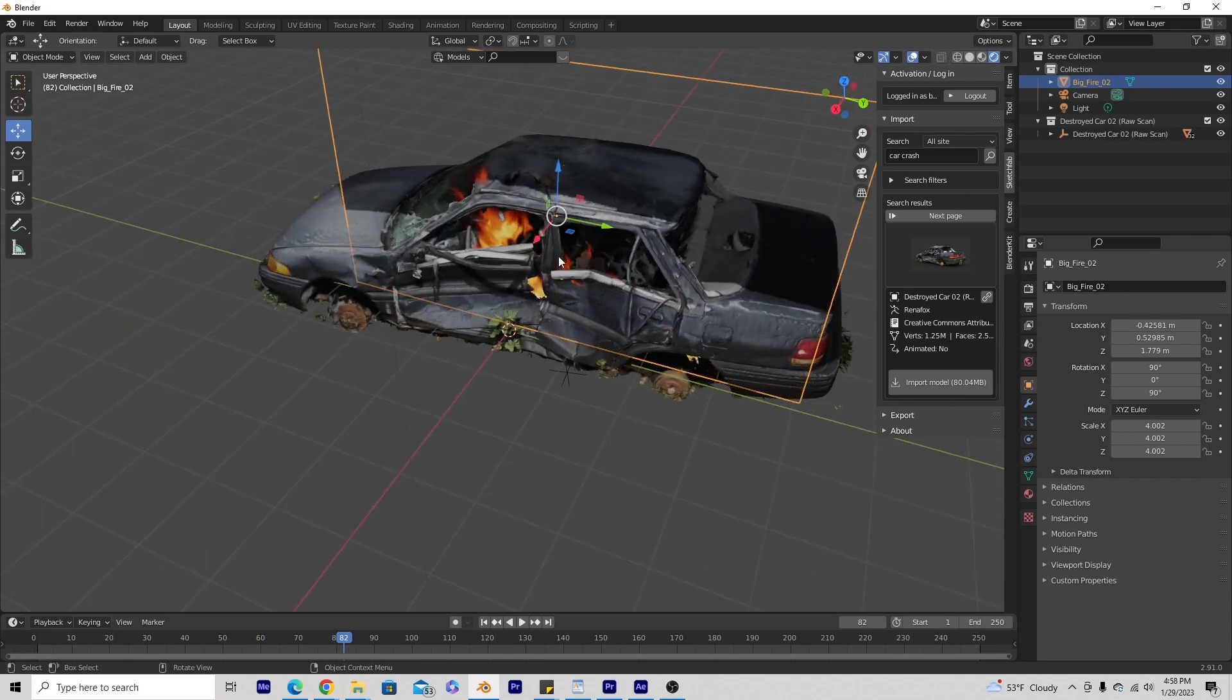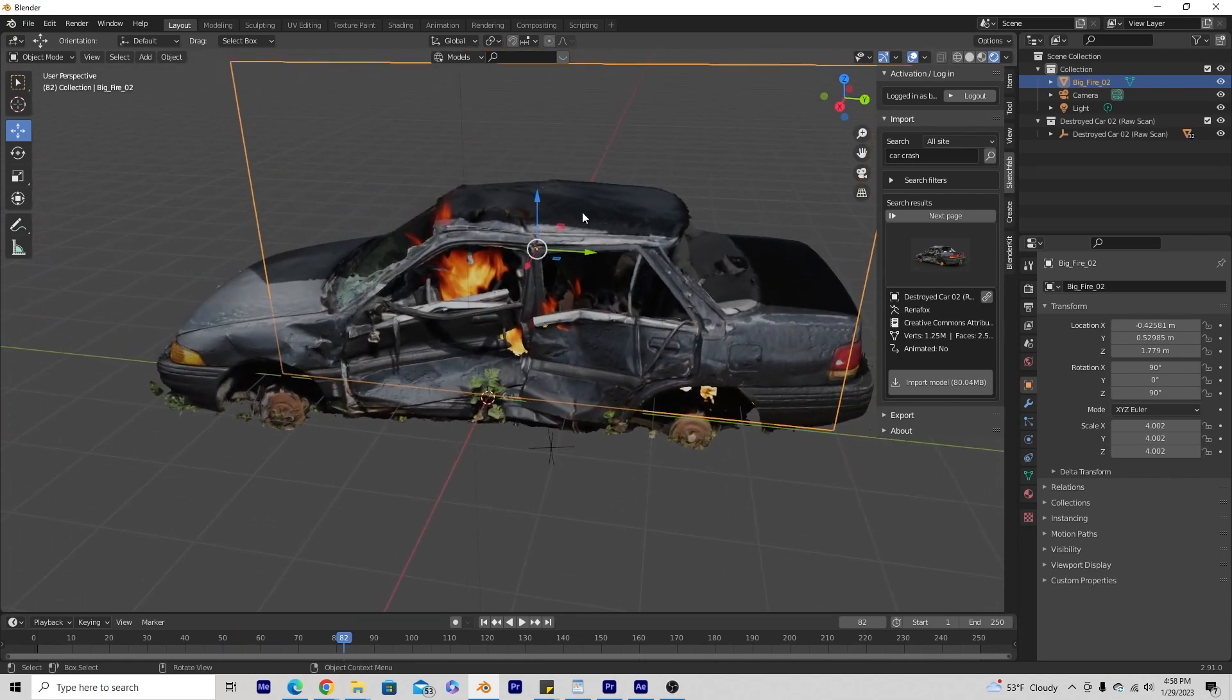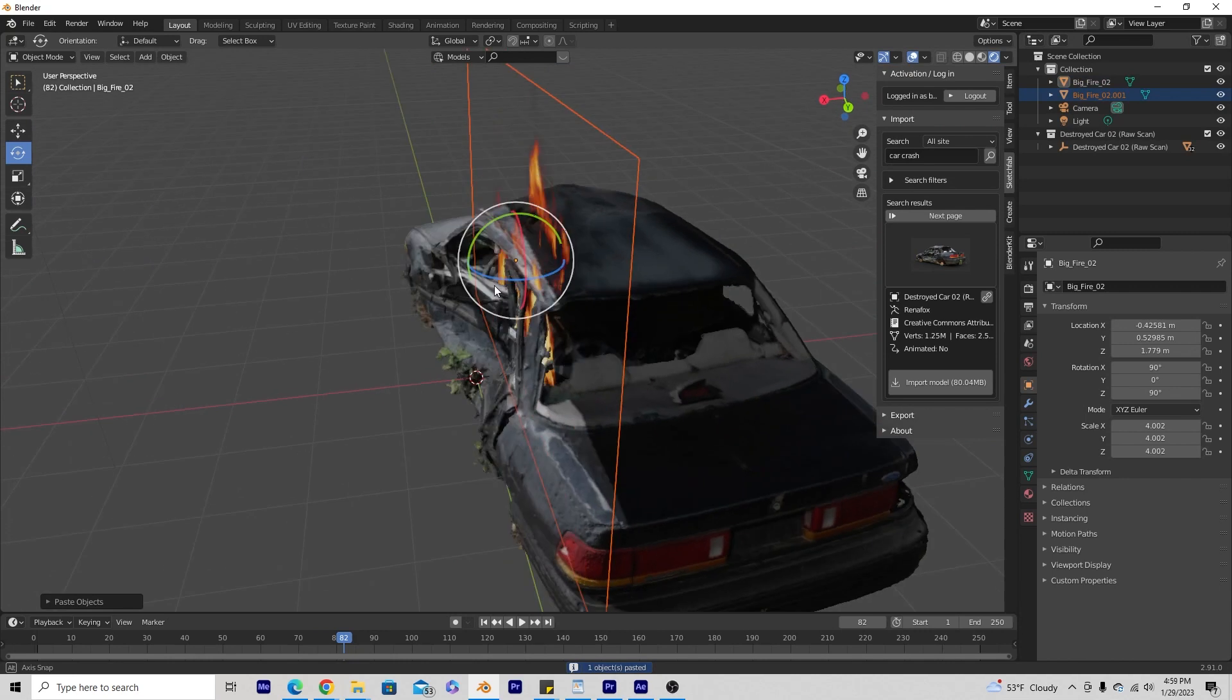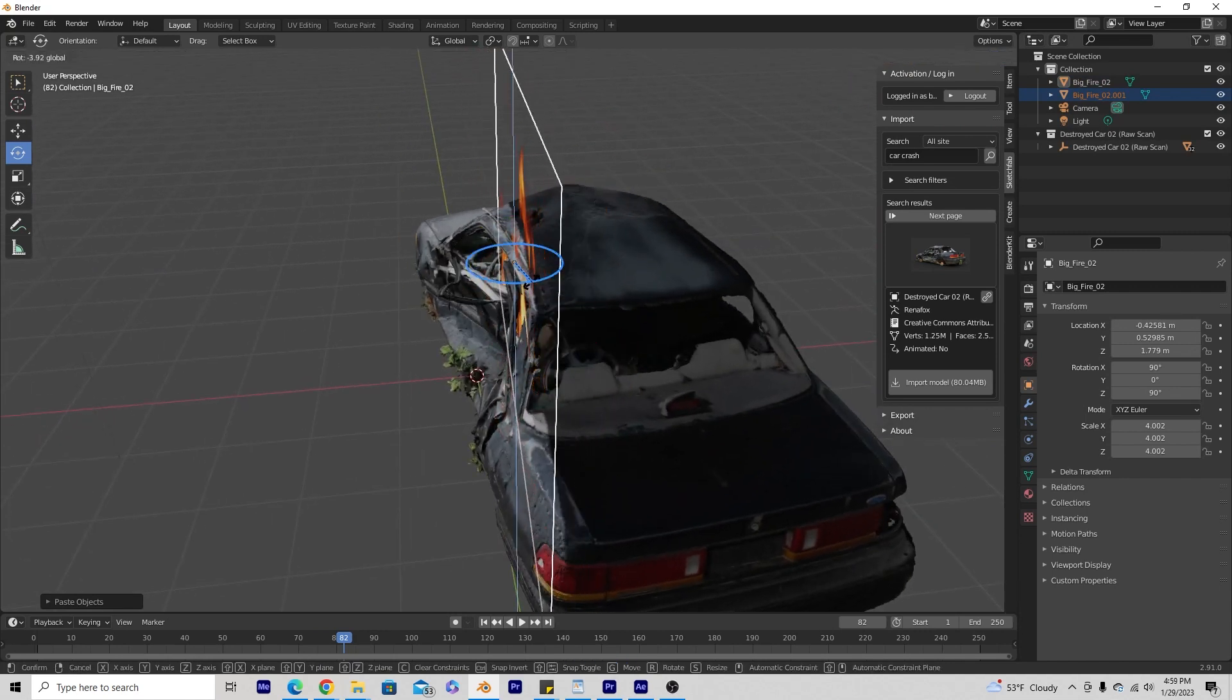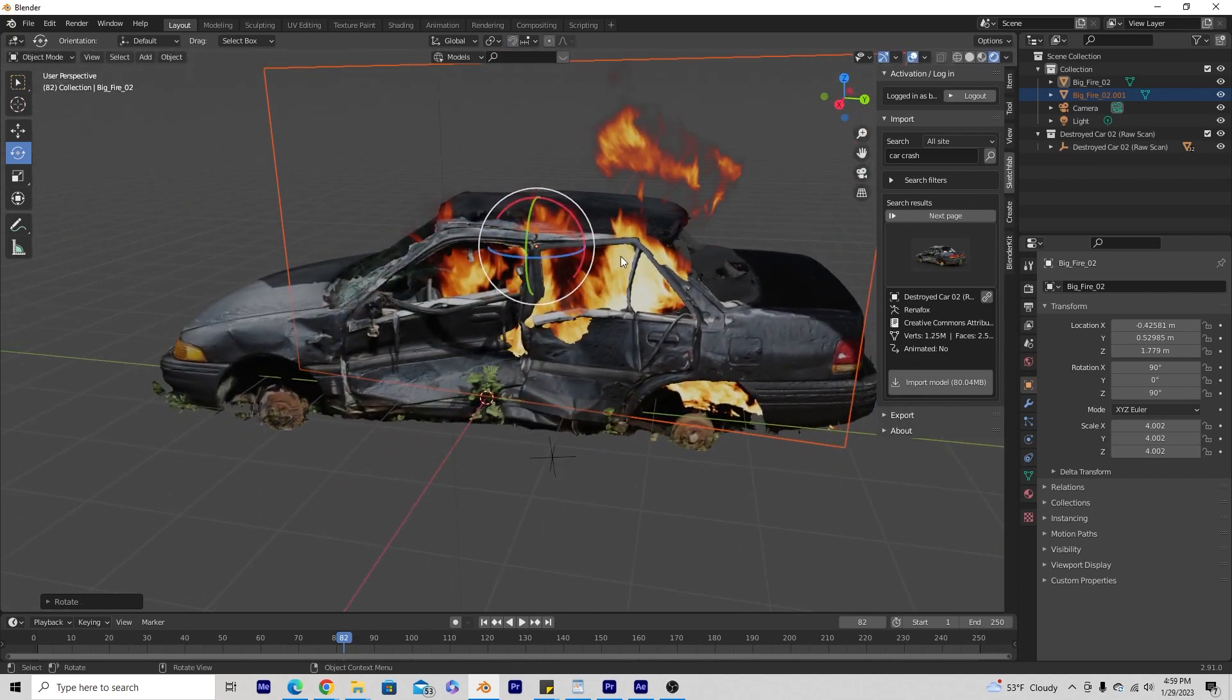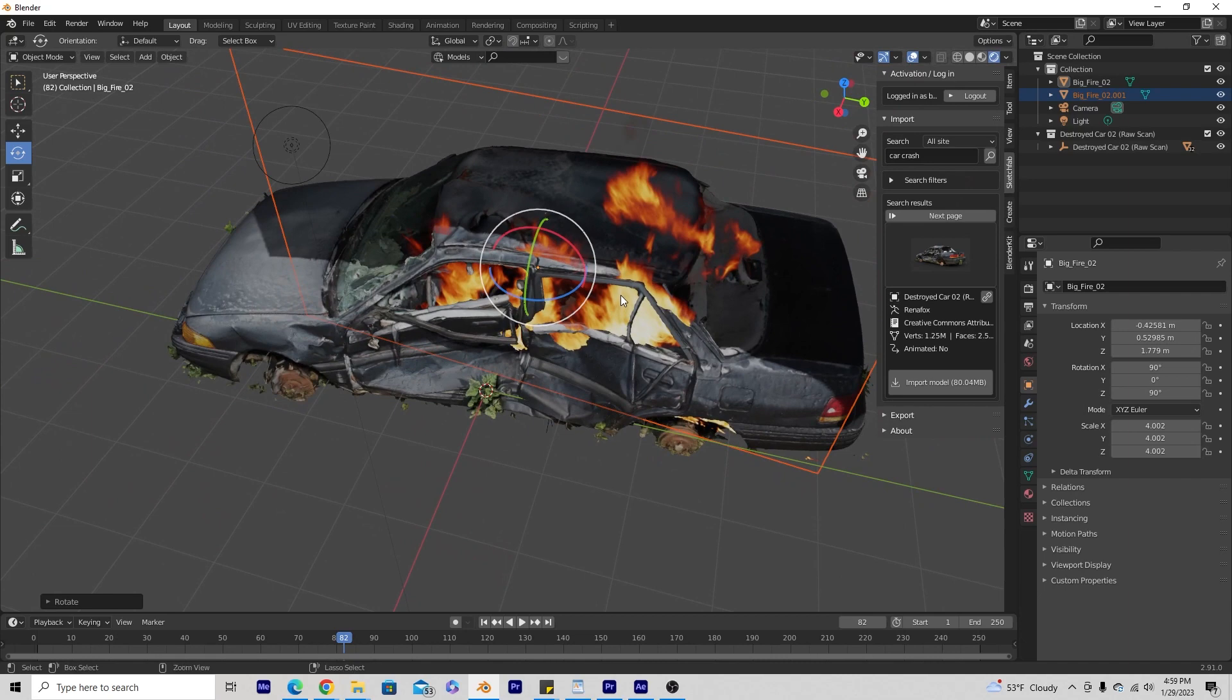If I do want this to look kind of more like a 3D fire, I can just Ctrl-C, Ctrl-V. I'm just duplicating that fire and then what I'm going to do is rotate it on the Z axis here just a little bit.